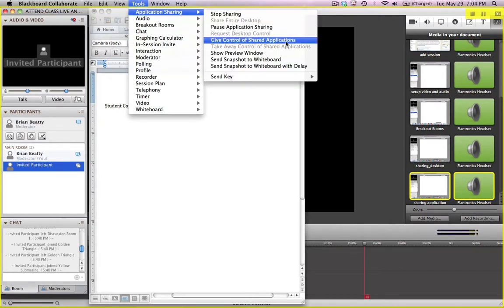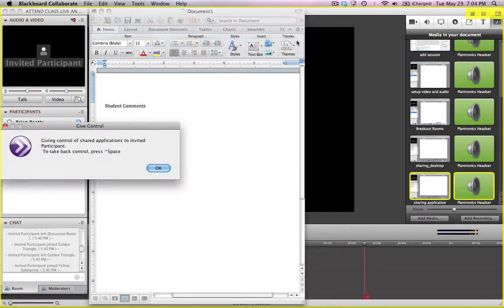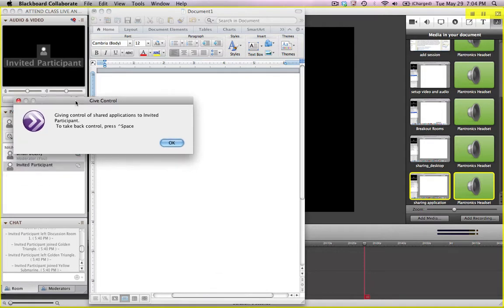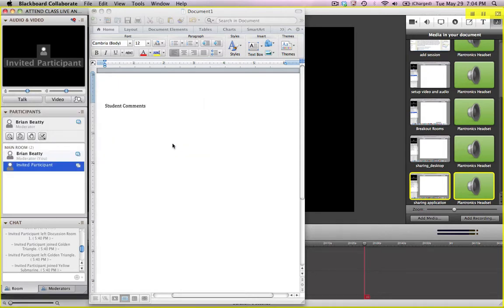and I'm going to say give control of shared applications. So what this is going to do is give that particular participant, whoever I selected, control over my shared application. And it's going to give me a little information box. You're giving control of the shared applications to the invited participant. If you want to take back control, all you have to do is hit the shift space key and just click OK.